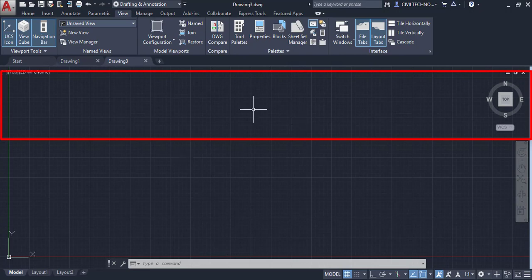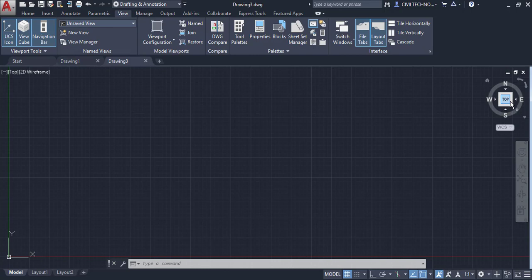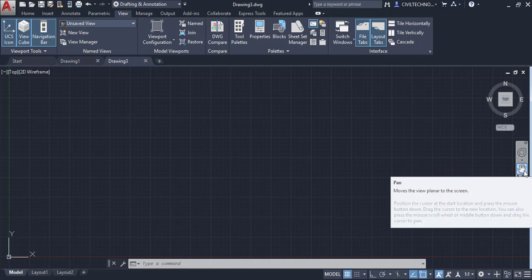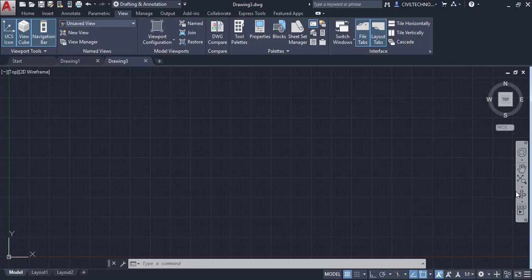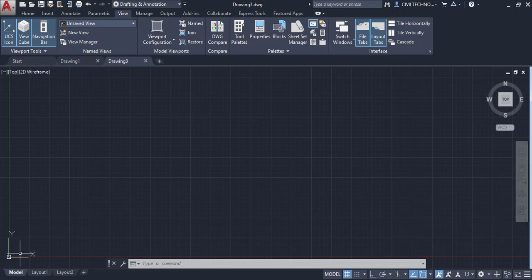The main area is called the Drawing Area — this is where you draw. Here you can see the UCS (User Coordinate System) and the ViewCube, from which you can see different views. Below this is the Navigation Bar, where you can use pan, zoom, and orbit tools.